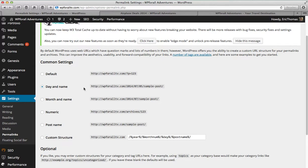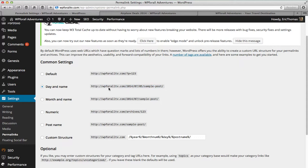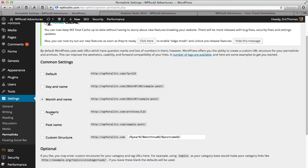Likewise, this day and name, it's not very clean. It's not very nice looking. Why would you necessarily want to know that much information there? If you had your main video page, wp4alltv.com slash 2014 slash 7 slash 5 slash videos, people wouldn't be able to remember that, right? So it's not very beneficial for that as well. Same with the month and the name, the numeric is the exact same thing as the default, just in a slightly different format.